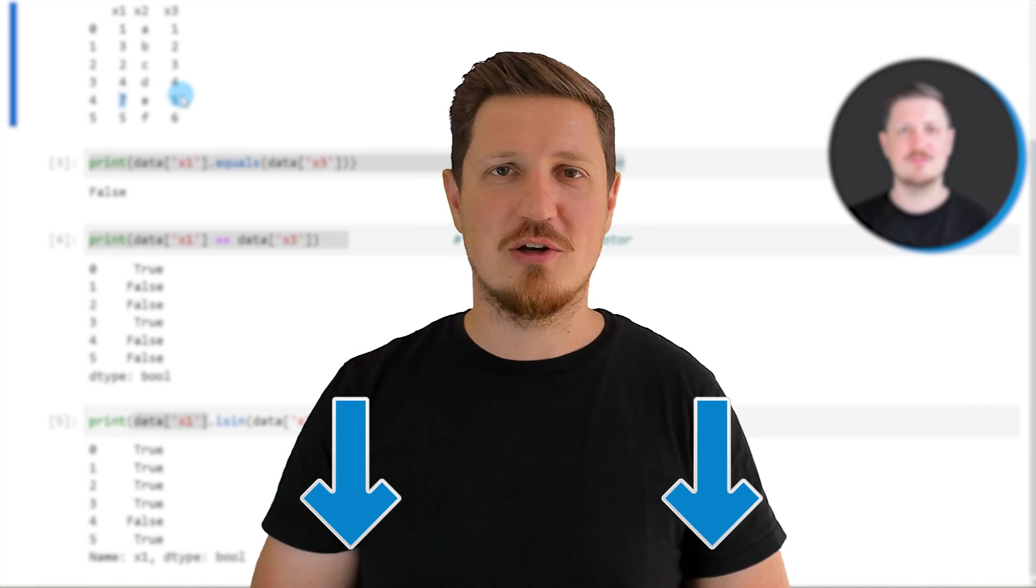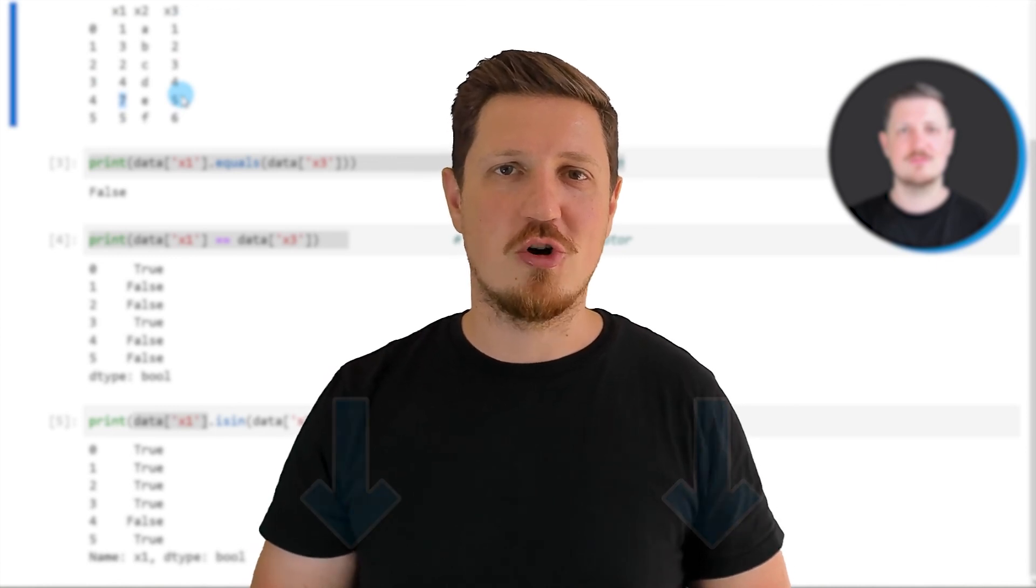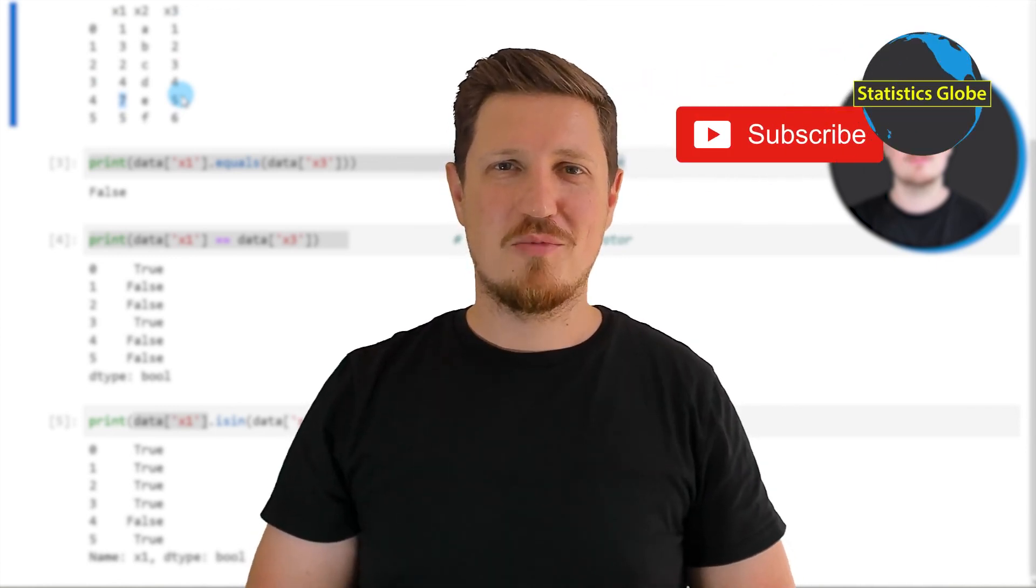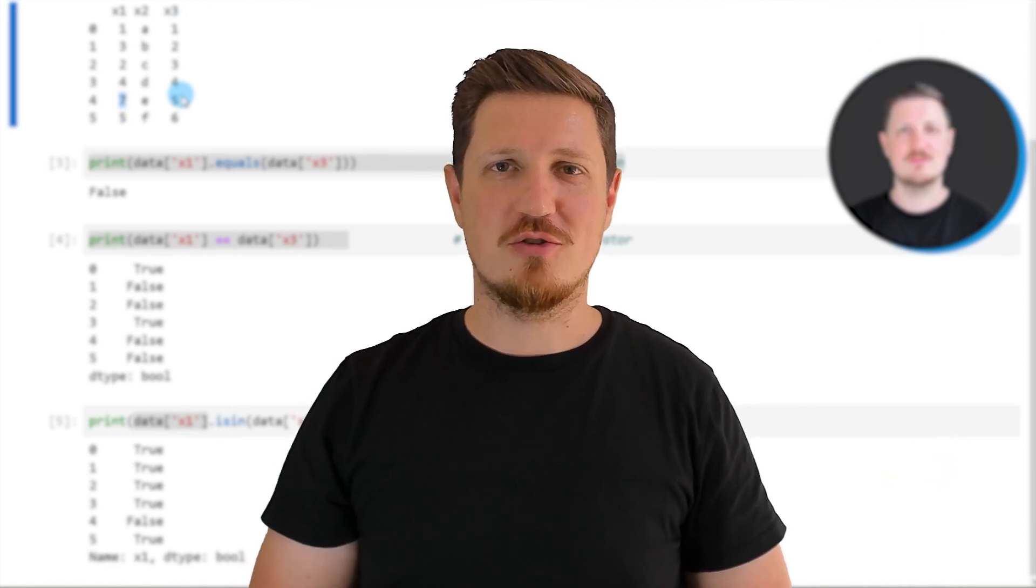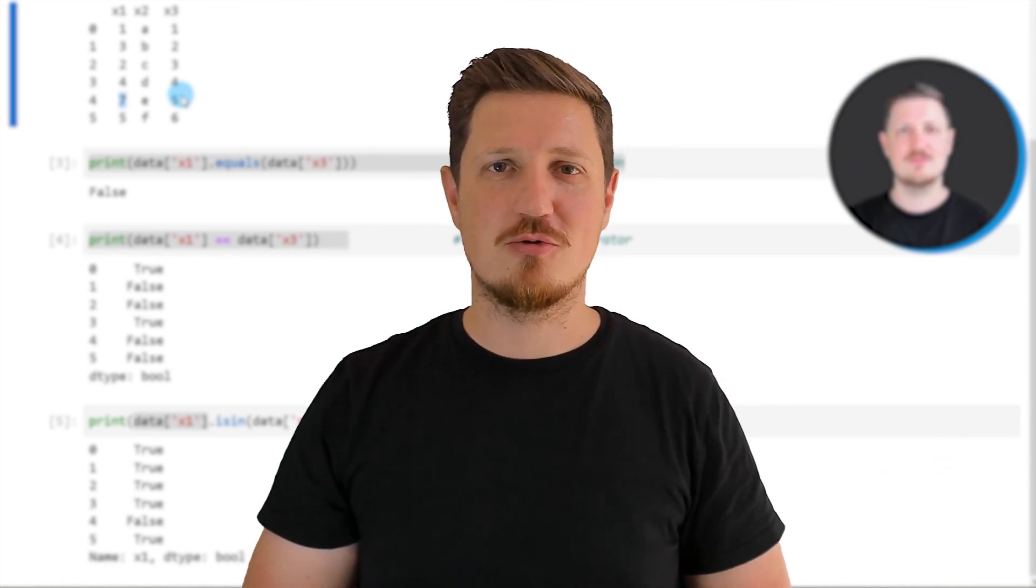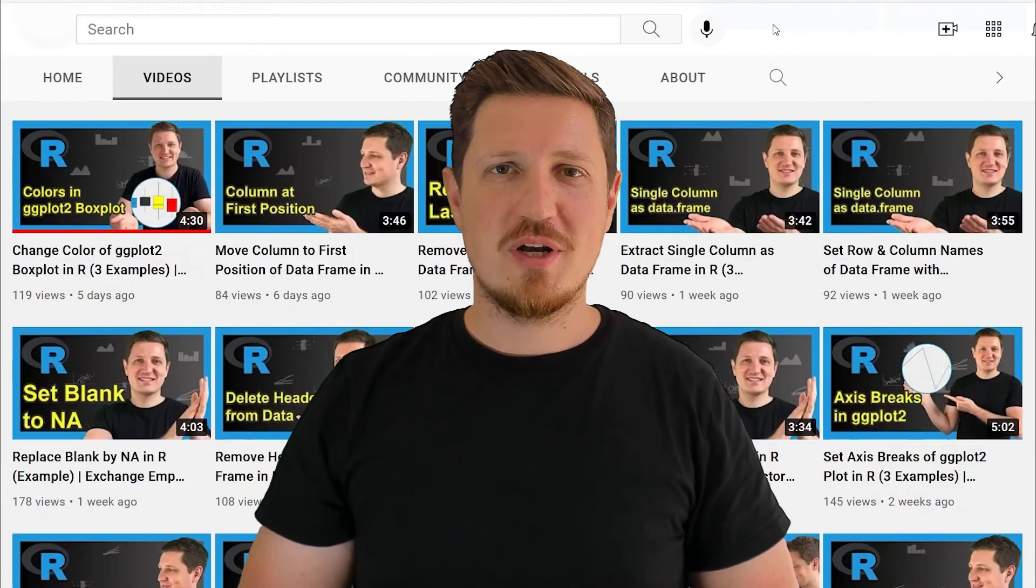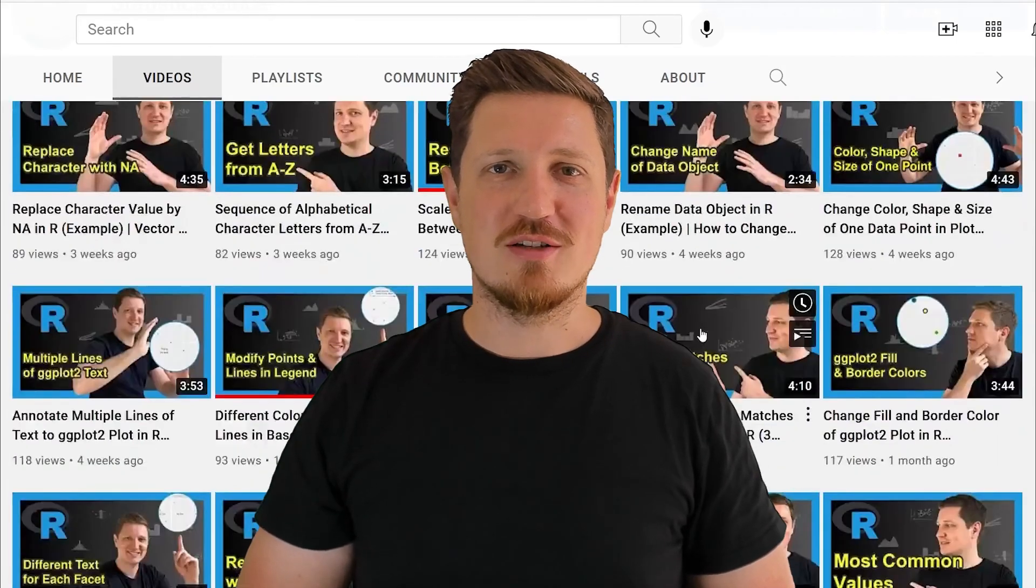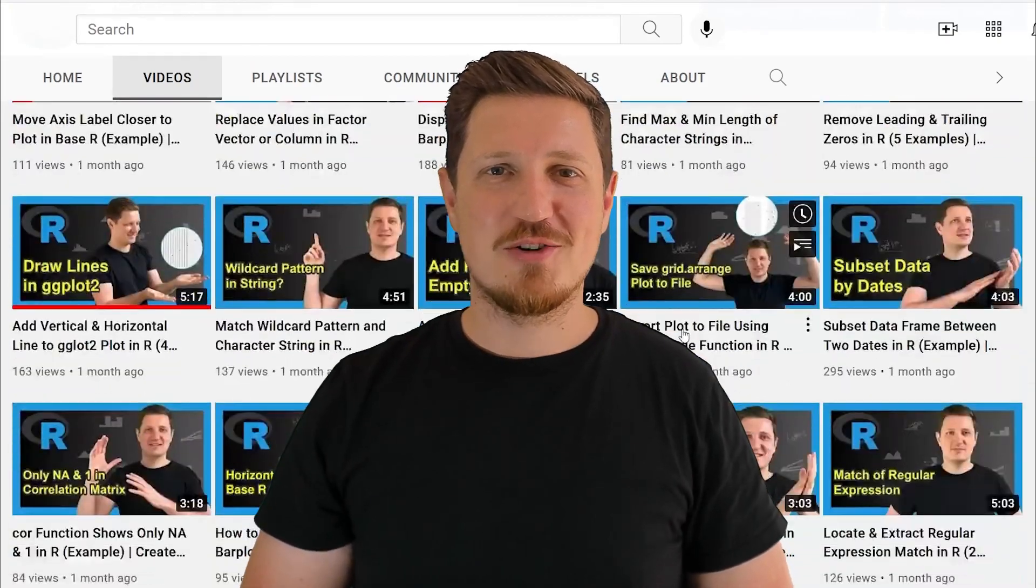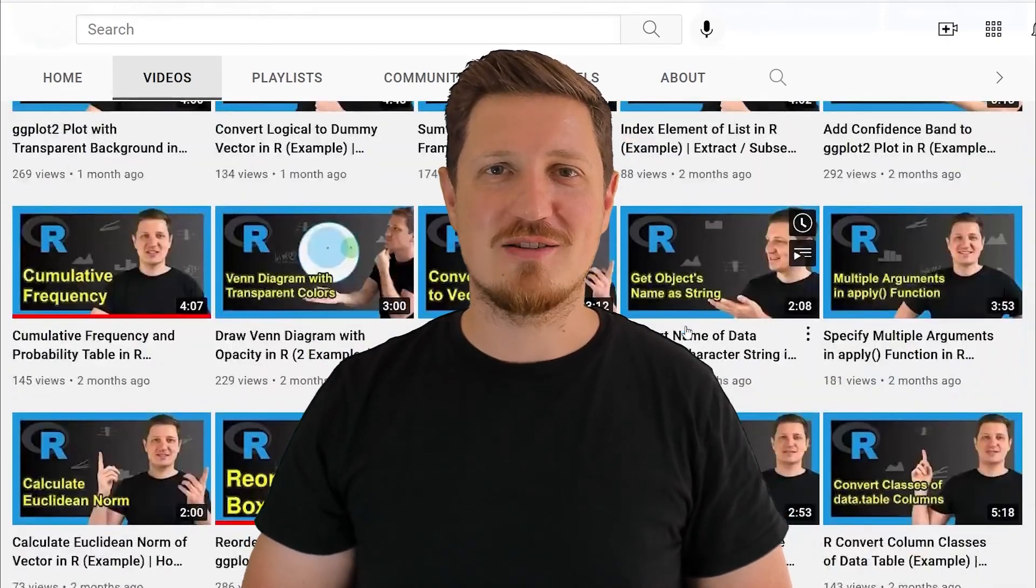If you have liked this video or if you have any questions, let me know in the comments section below. I'll try to respond to all comments as soon as I can. Furthermore, make sure to subscribe to my YouTube channel to get notified about future video releases. I have already published about 500 videos on this channel and I'm releasing new videos on a daily basis. Thanks a lot for watching, see you in the next video.